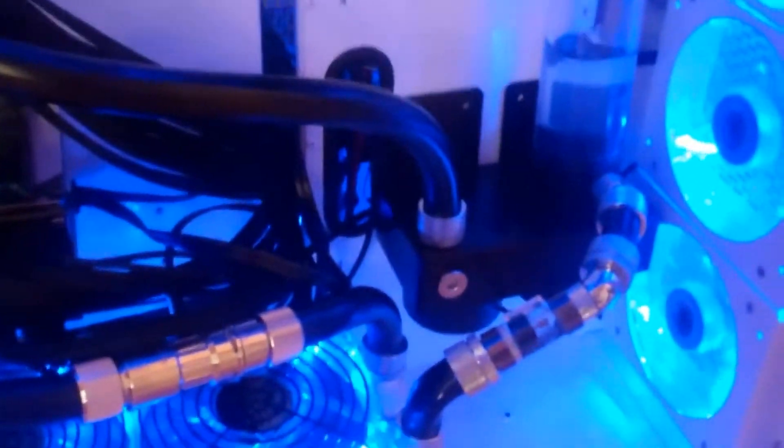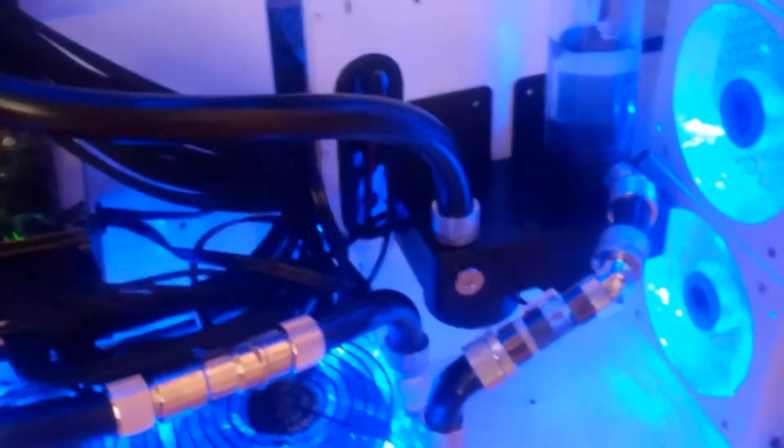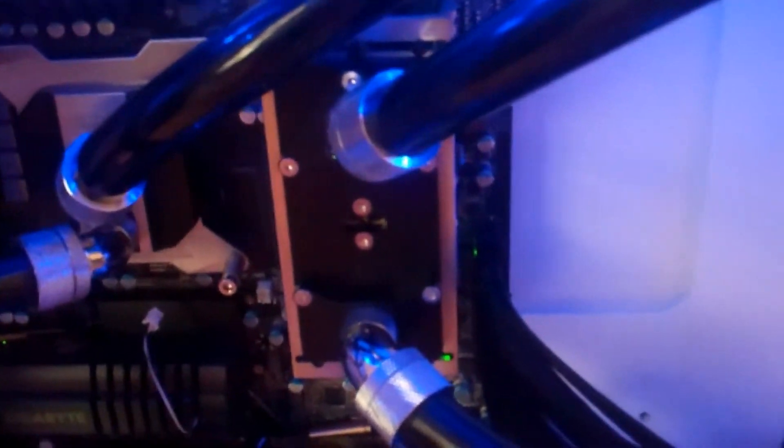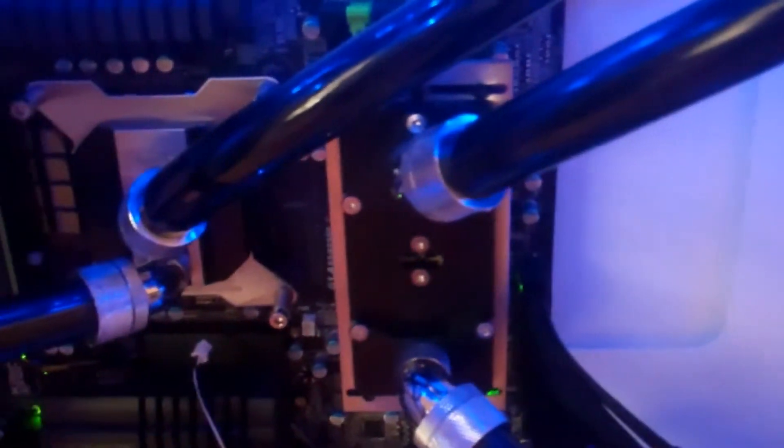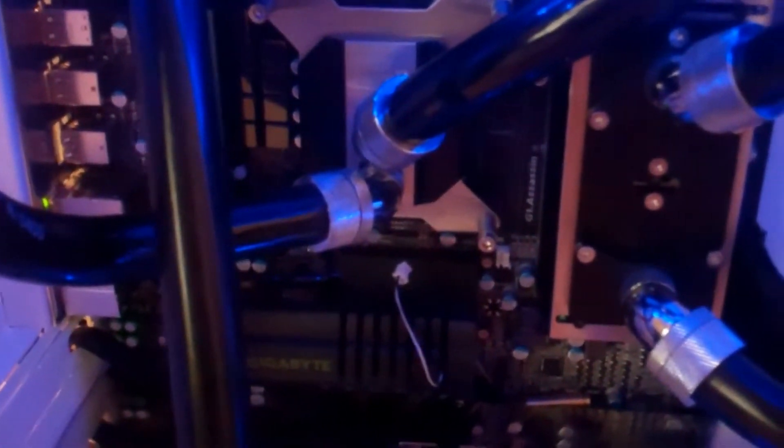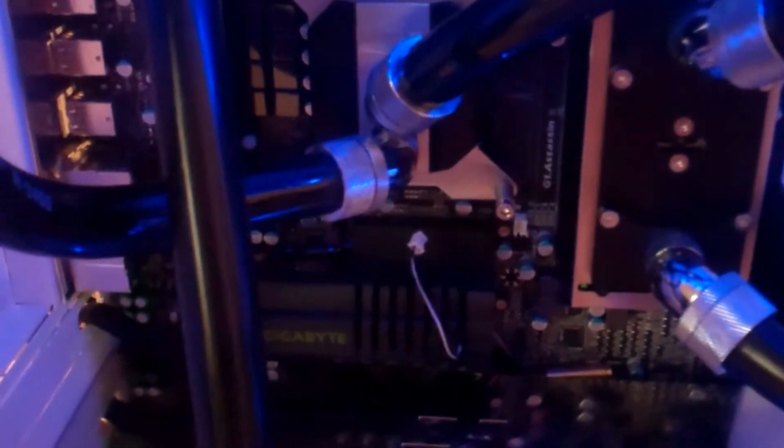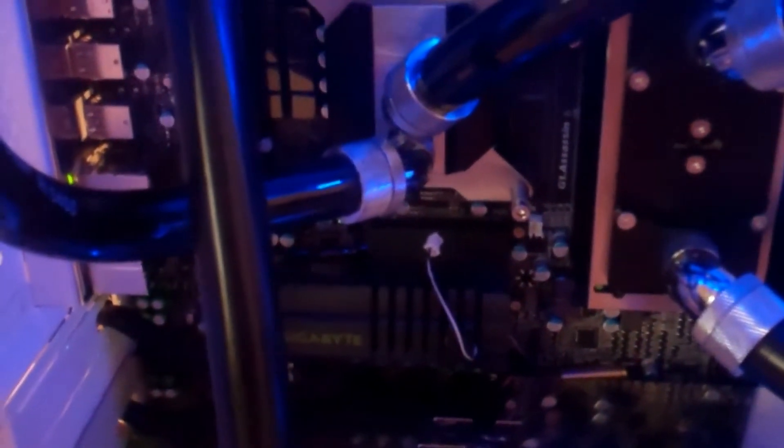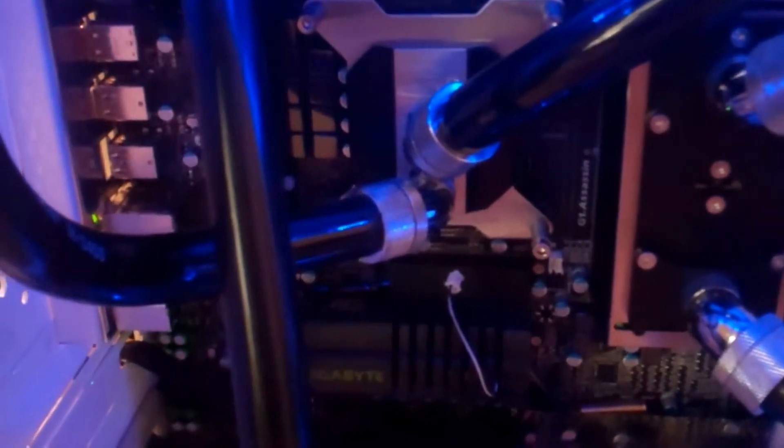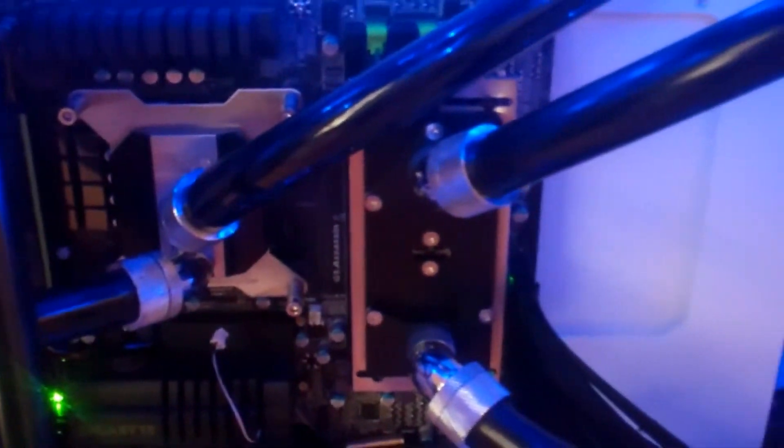So what I find interesting though is I thought RAM water blocks, maybe this one's just a high flow water block, were fairly restrictive. Because when I added the motherboard block from my Z68 build, it was about 0.24 of a gallon per minute cost to have the water block on the motherboard, as opposed to not having it on.